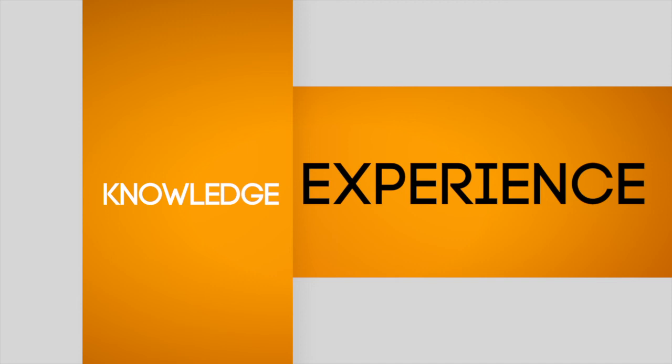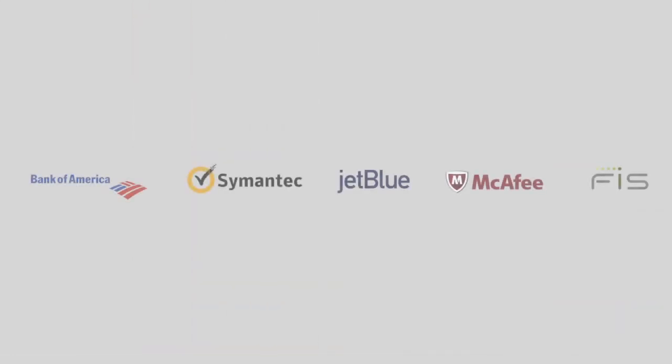Many of the world's largest companies trust the Hacker Academy to train their information security teams. Shouldn't you?